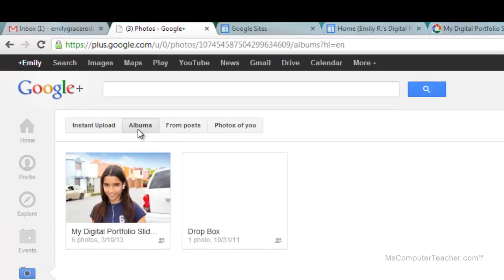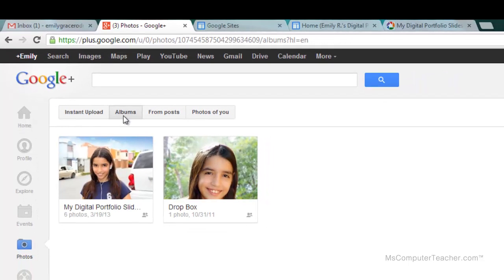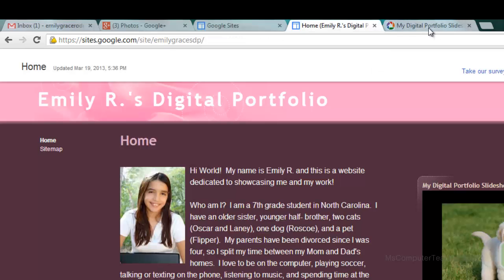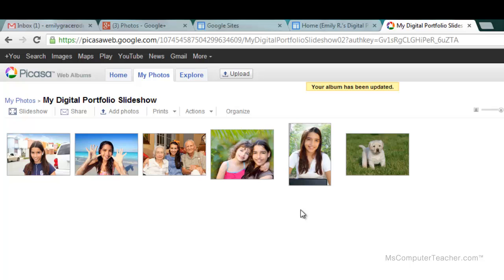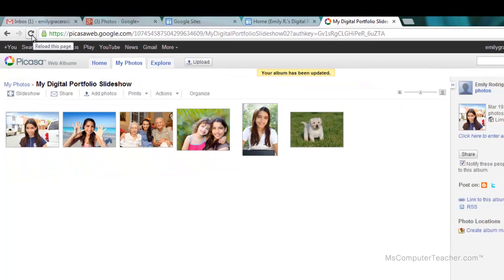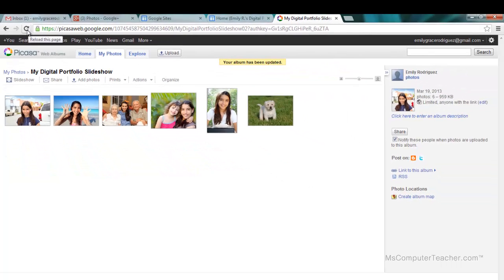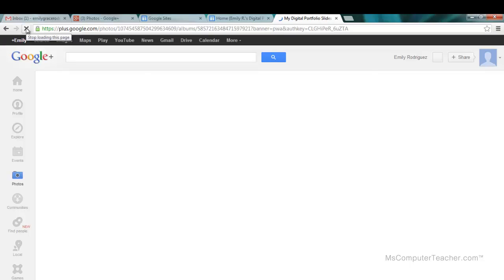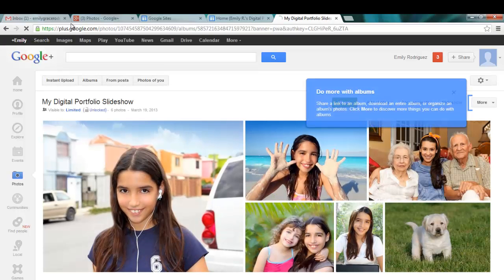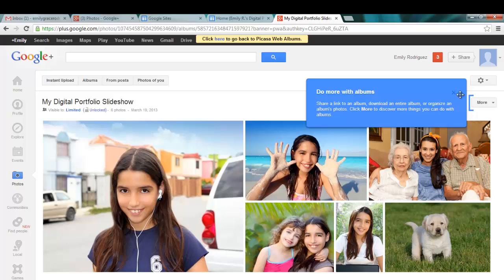I'm going to choose albums, and there are my albums now. Same albums as before. Out of curiosity, this is what I was doing in the previous video — let me refresh this, and it automatically reroutes here. That's the difference.